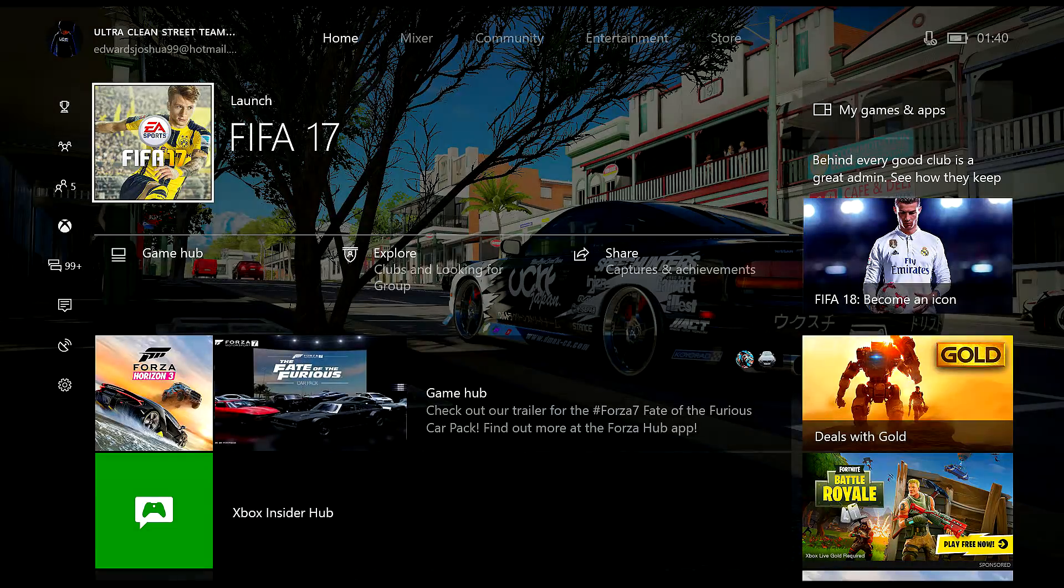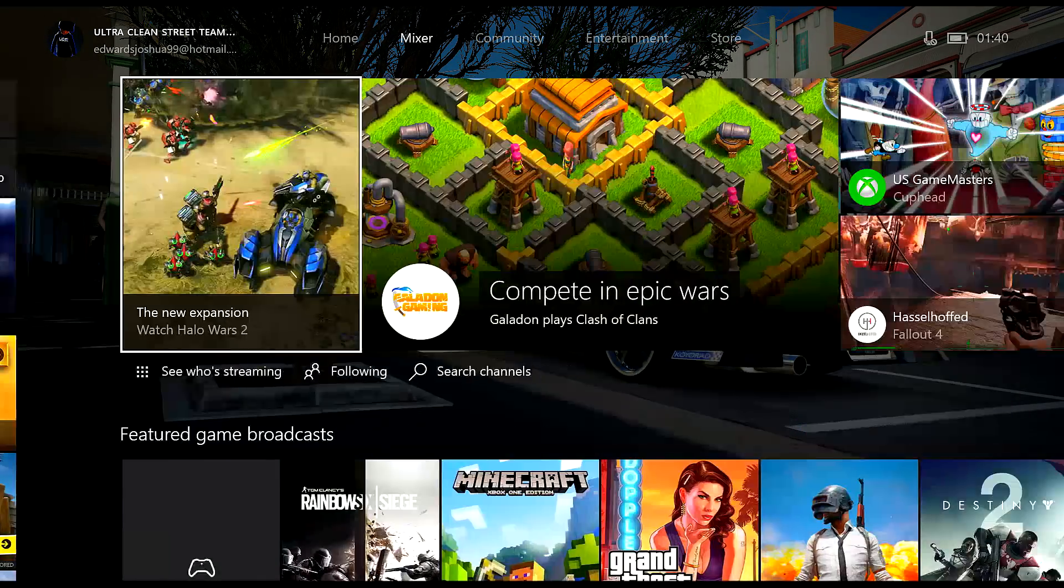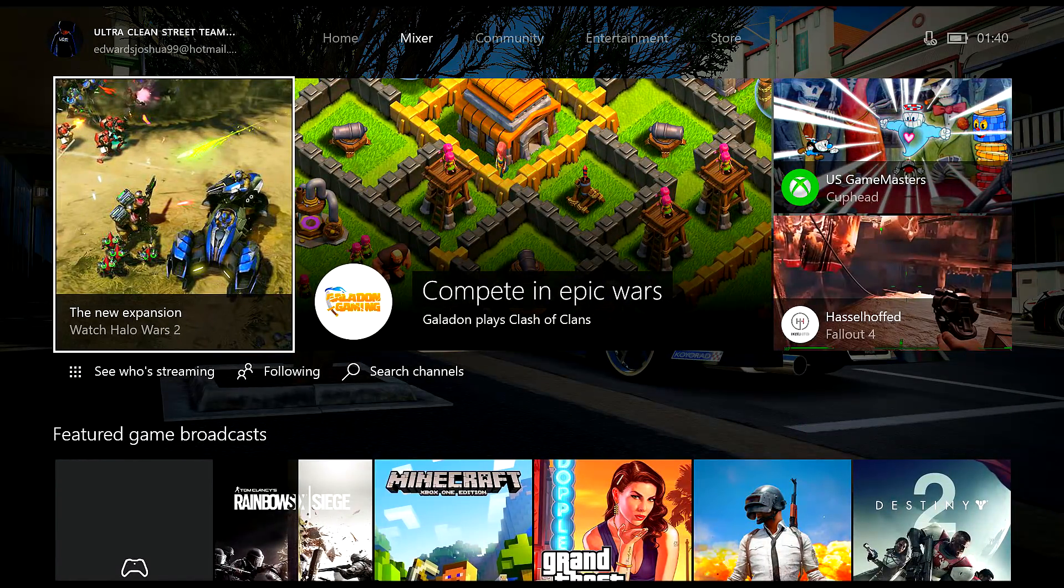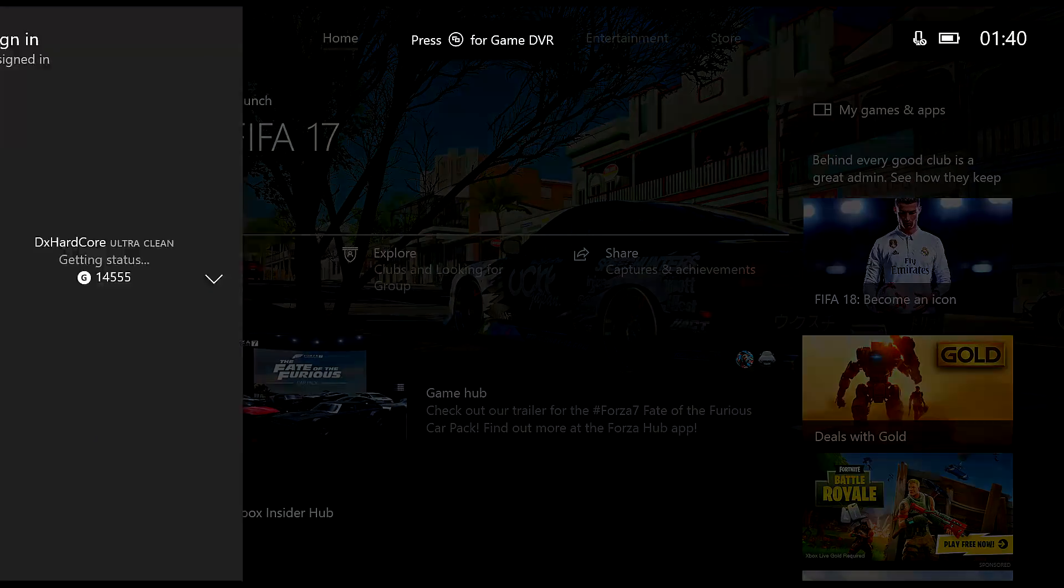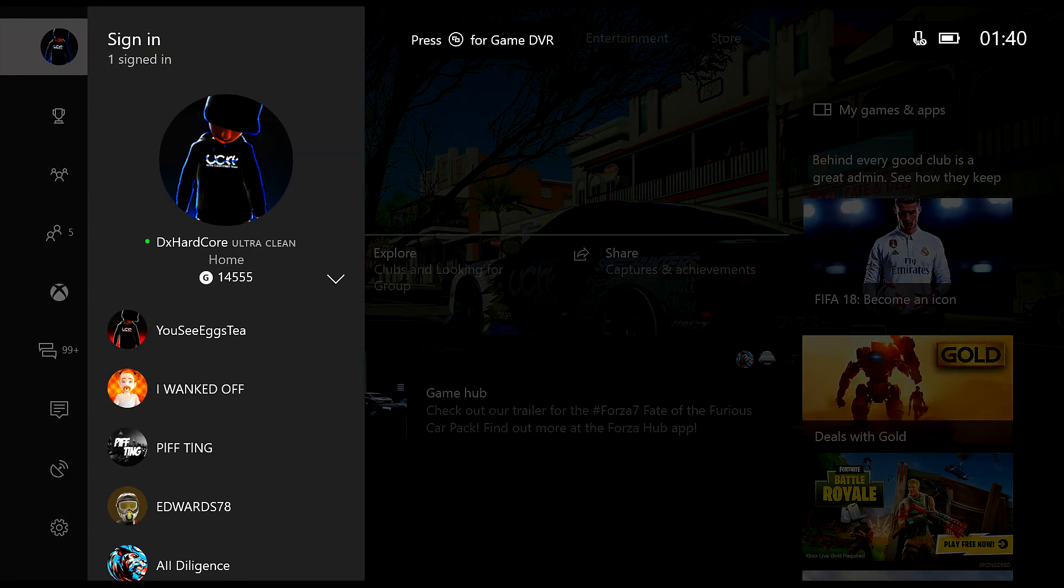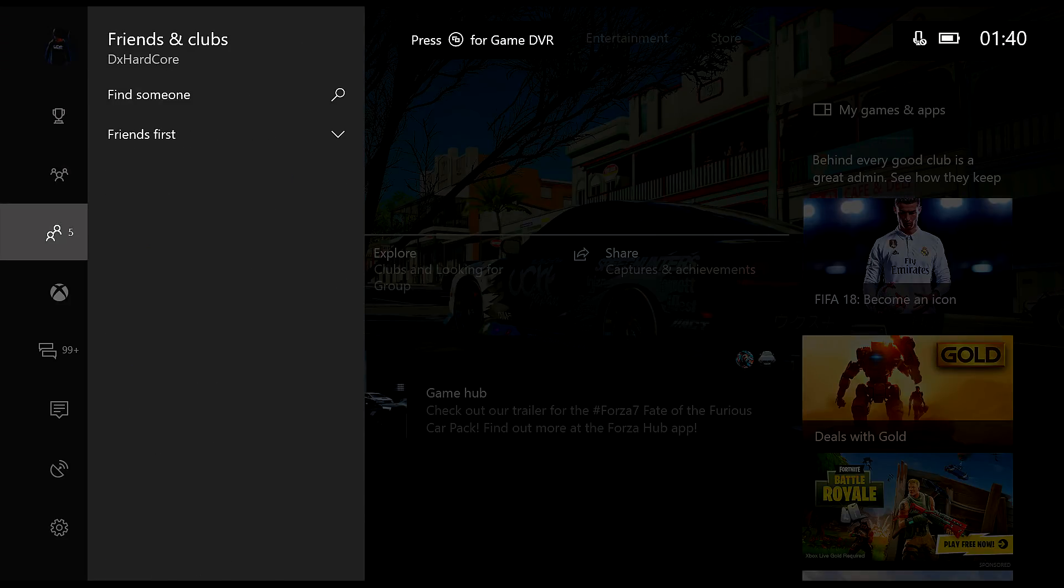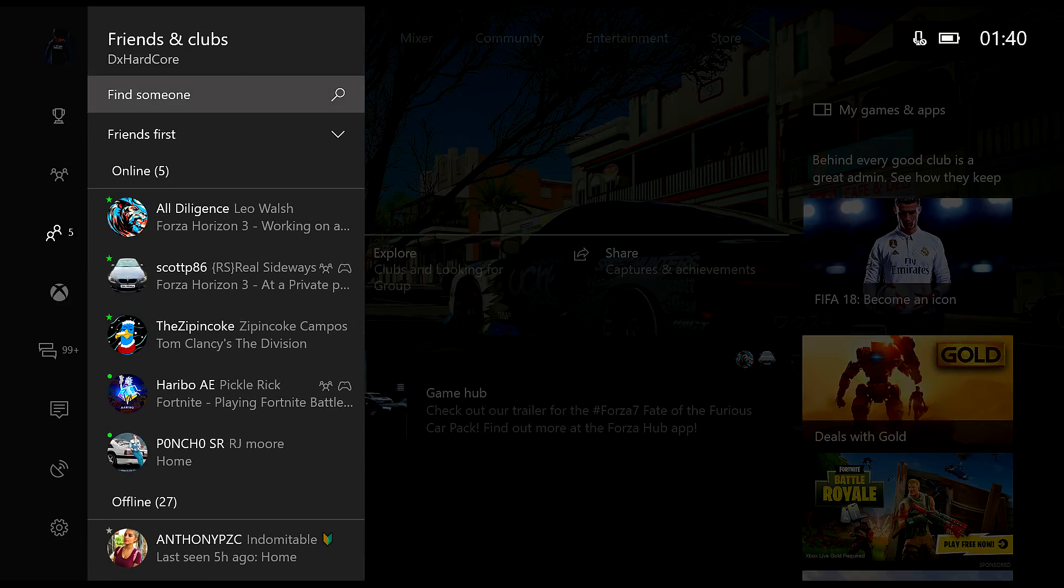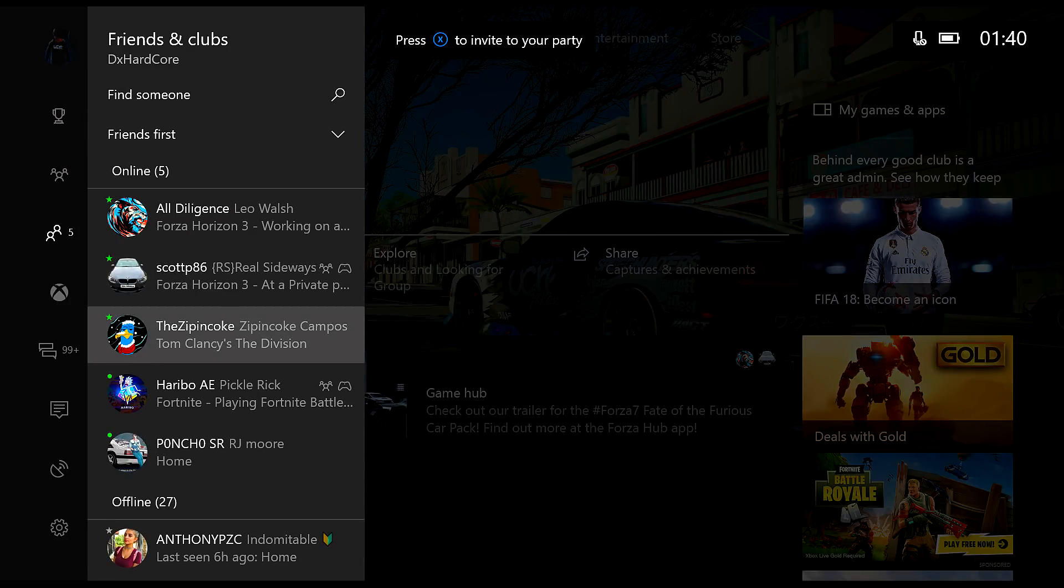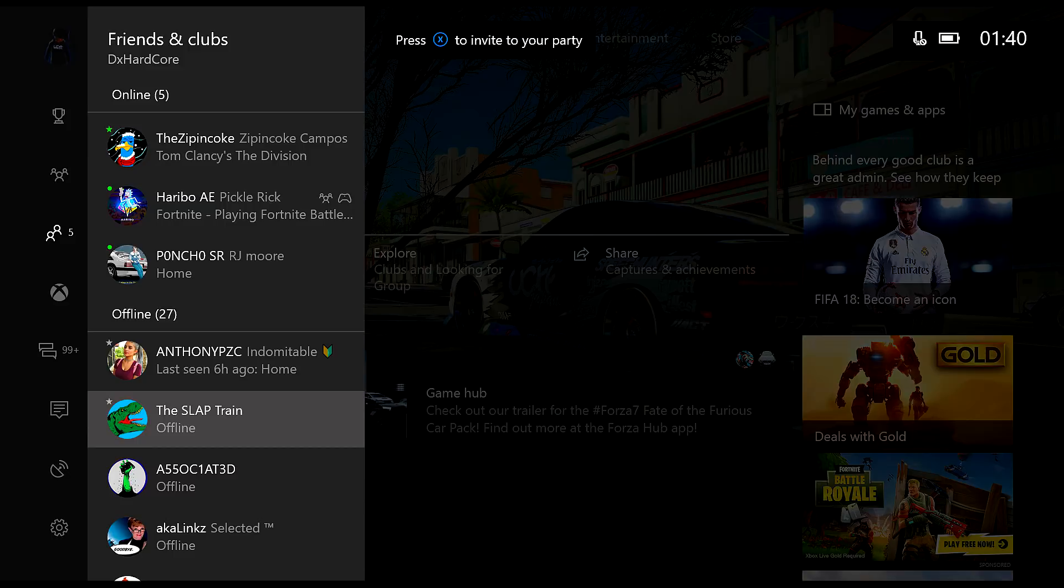Yo, what is going on guys, it's your boy DX Article and today I'll be showing you how to join anyone's party while they're appearing offline. So basically, if you don't understand what I'm talking about, you can see these people offline such as Slab Train, Associated, 8K Links, and Social Station.